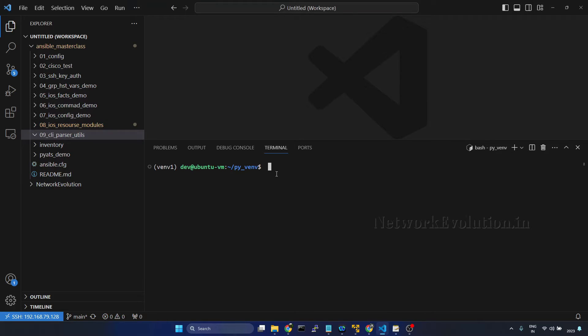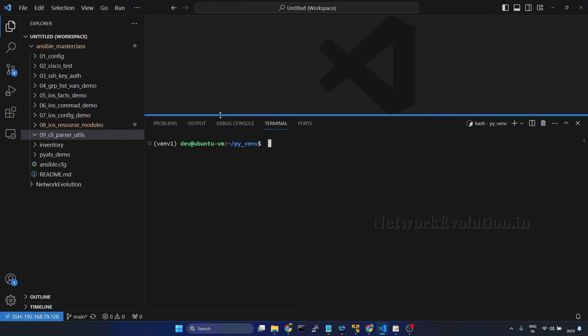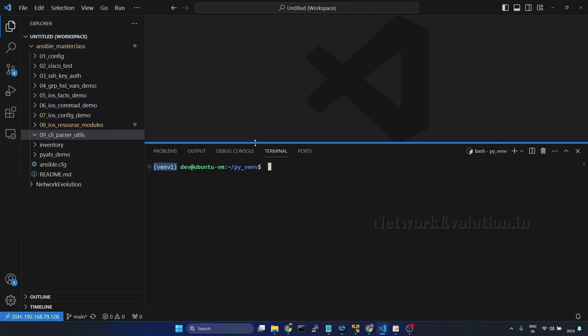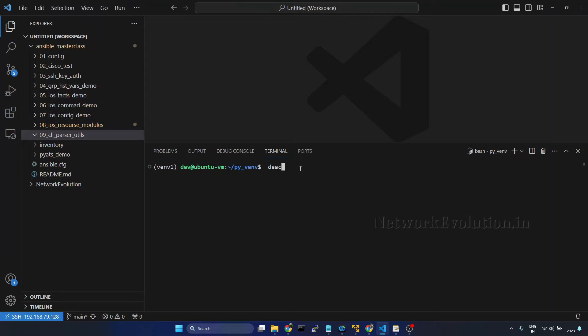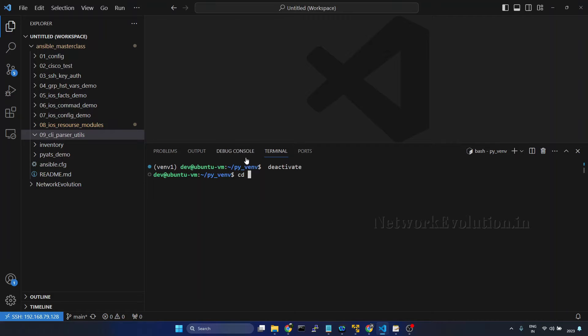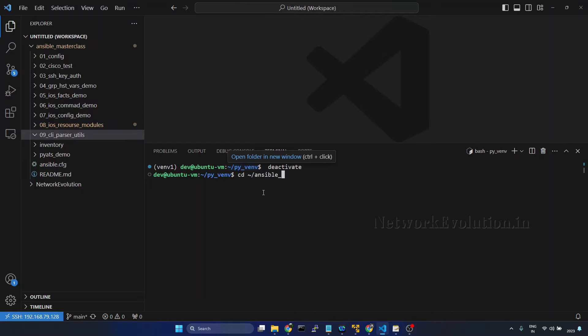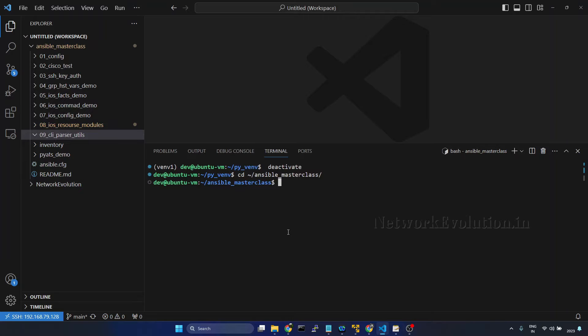Now I'll go to VS Code. Either we can use the existing environment or we can create a new environment because we'll be installing multiple libraries here for this demonstration. So I will deactivate this and create a new environment. First I'll go to this directory and virtualenv python 3.10 and in home directory,